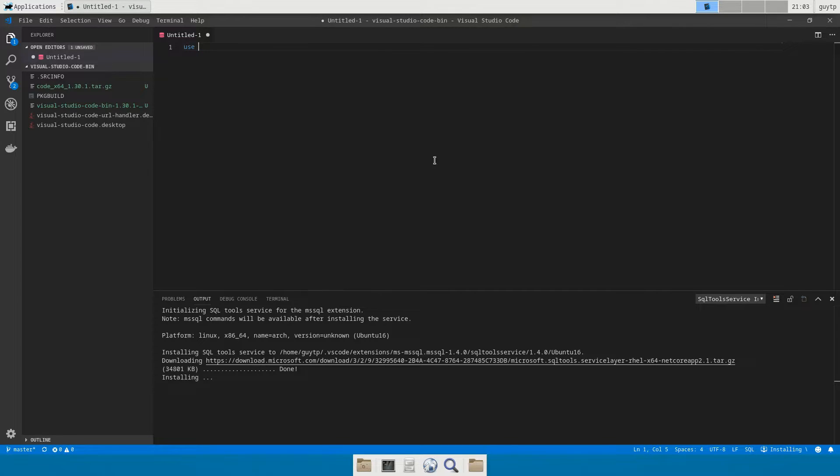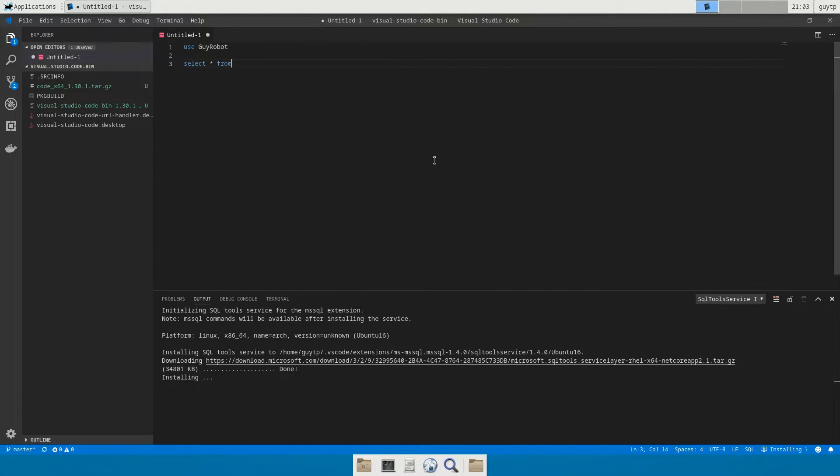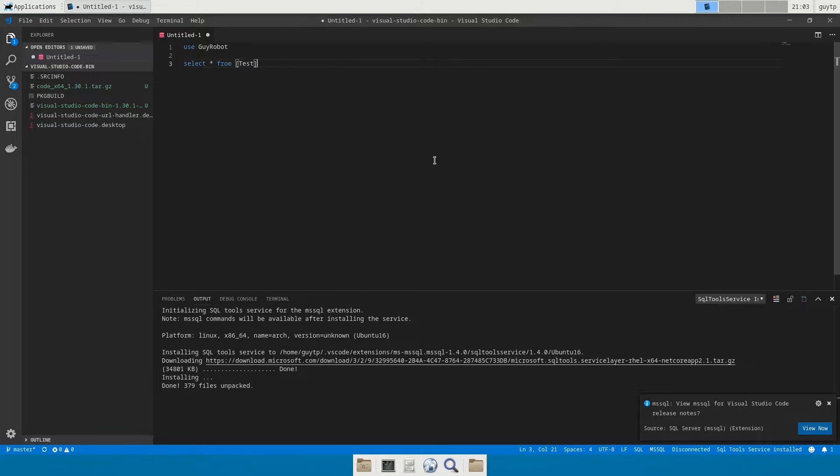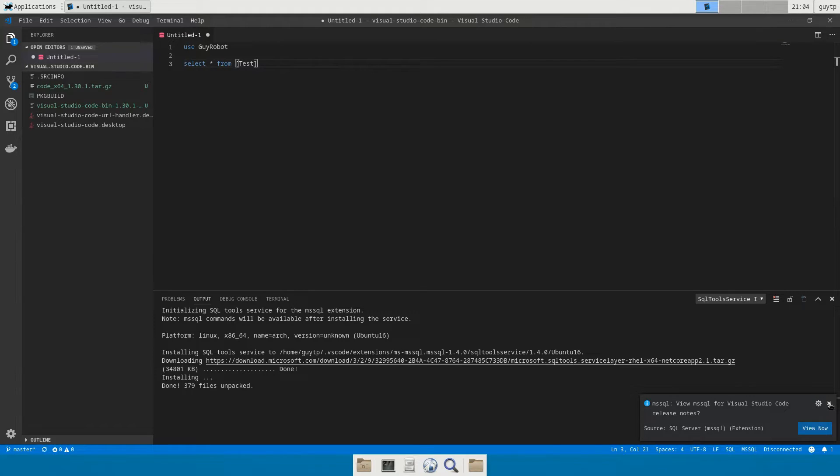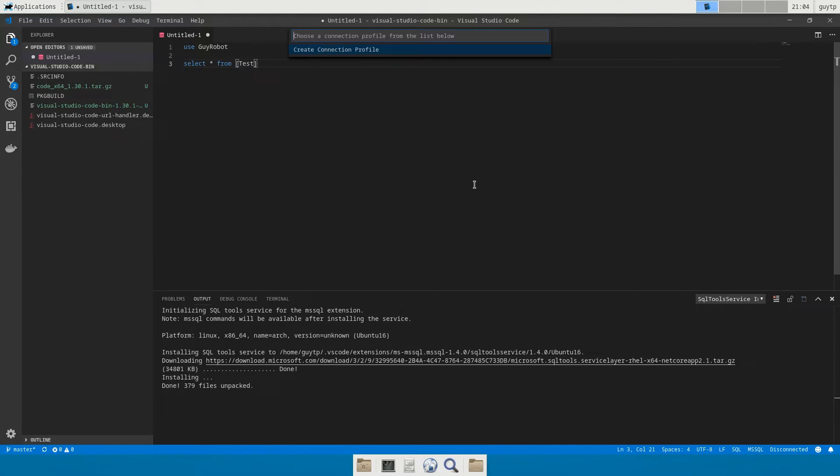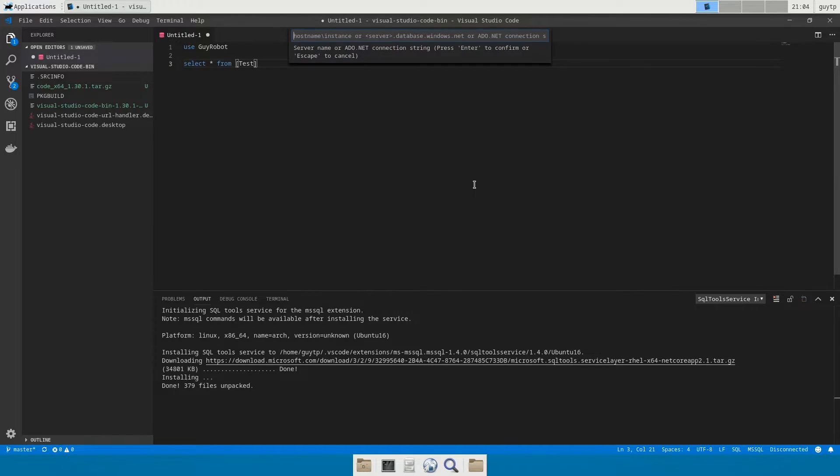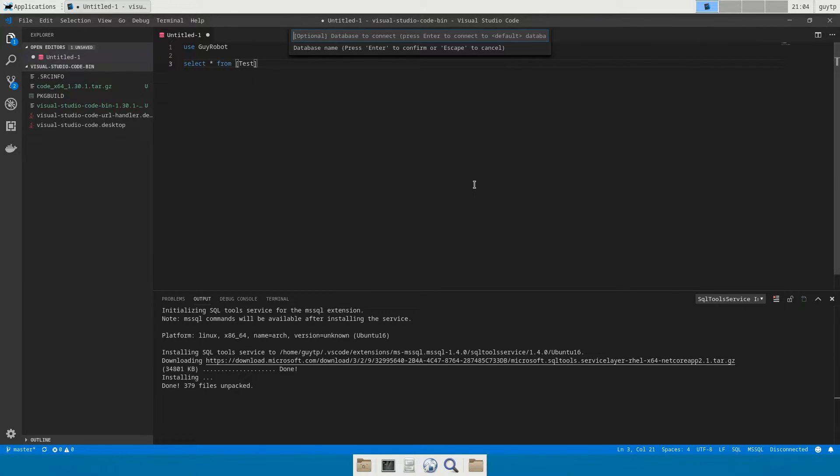Now the extension goes off and does some downloads now quickly. So while that downloads what we're going to do is just have a simple select statement here. So we're going to do use GuyRobot select star from test and that should bring back the data that we had a minute ago. So to execute that you can press Ctrl+Shift+E and what that will do is ask you to choose a connection profile.